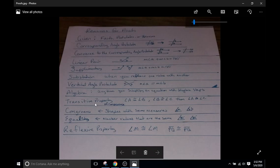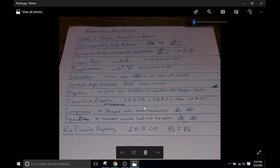Transitive property is just the logic of, well, if A equals B and B equals C, therefore A equals C. So you're just kind of using step-by-step logic to say that A, B, and C are all congruent. If this, and then also if this, then this has to be the case.